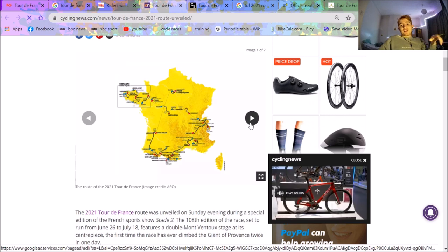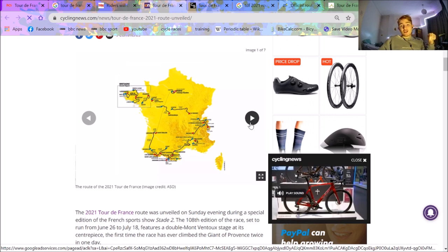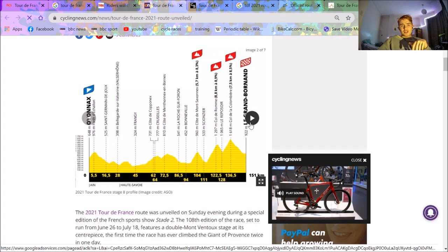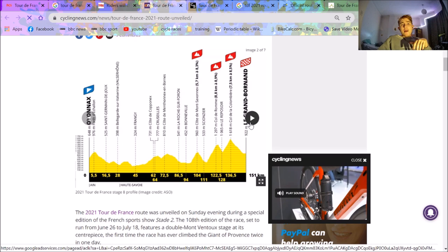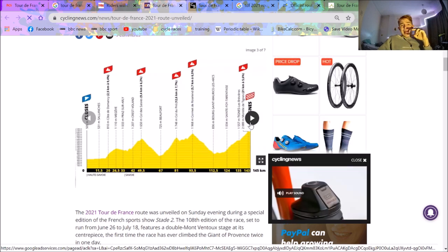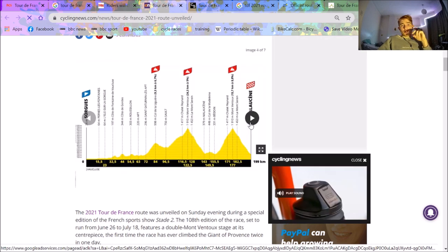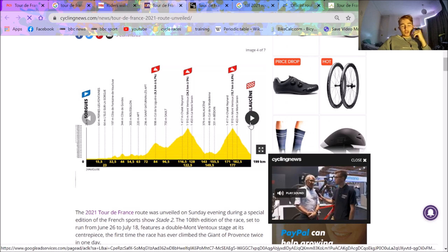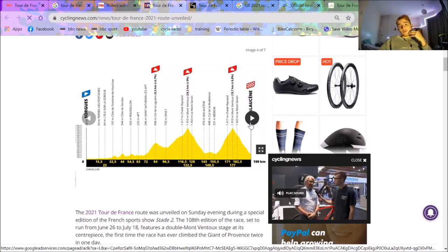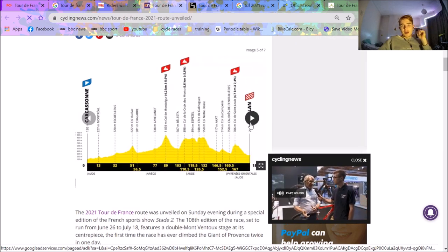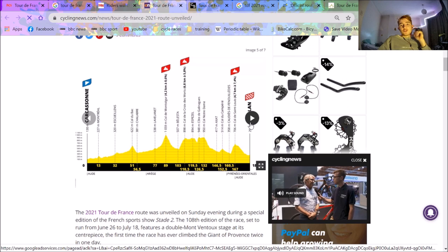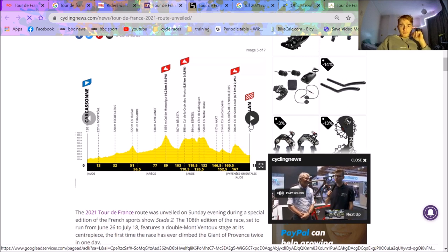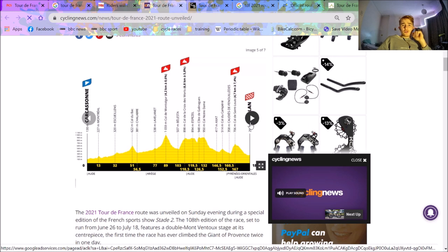Obviously there's a couple, like the Mont Ventoux stage, et cetera, but there's none that you'd say are absolutely off the chart, which would be really tough. The obviously Andorra stage does go up to 2400 meters, but I think Dumoulin's not too bad at altitude. So yeah, those are my thoughts. It looks like a fair few stages maybe for the breakaway as well, which is always good. I like the breakaway stages.